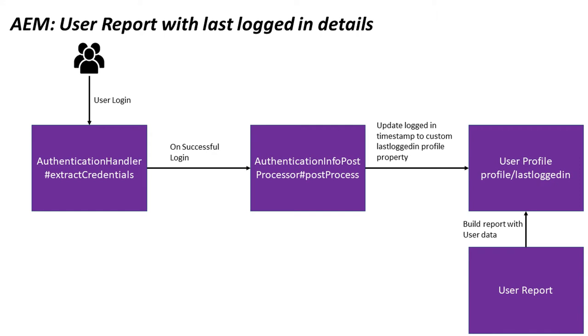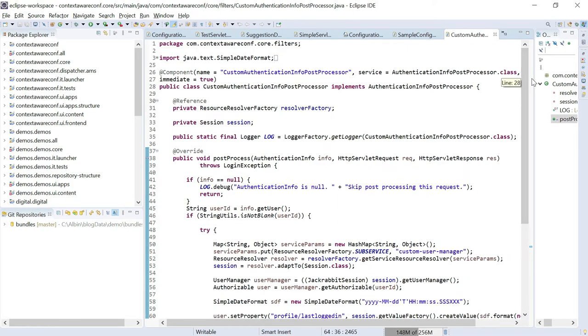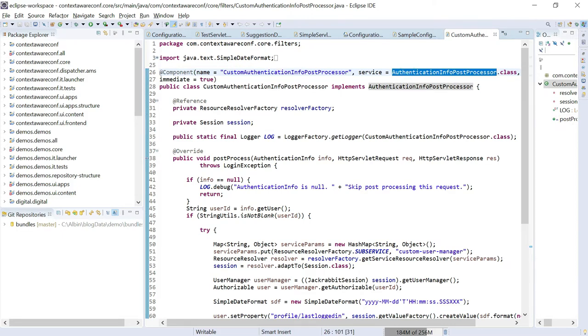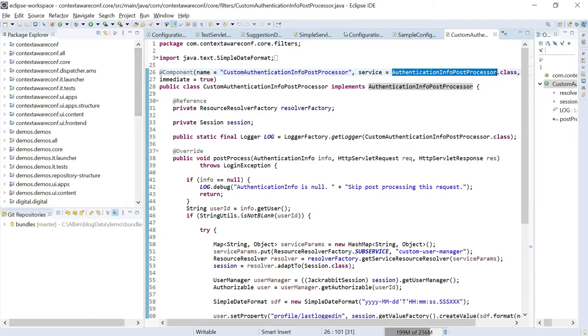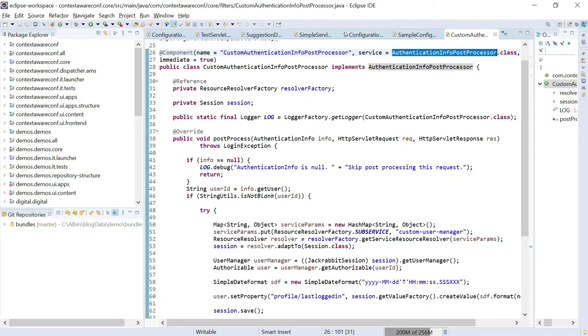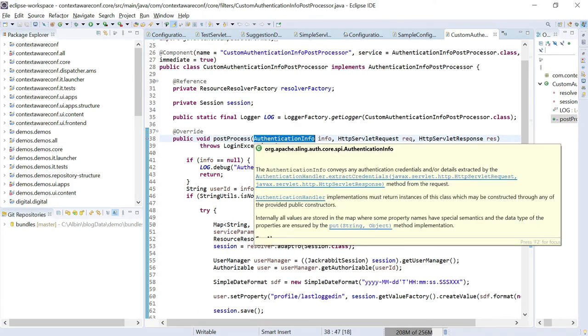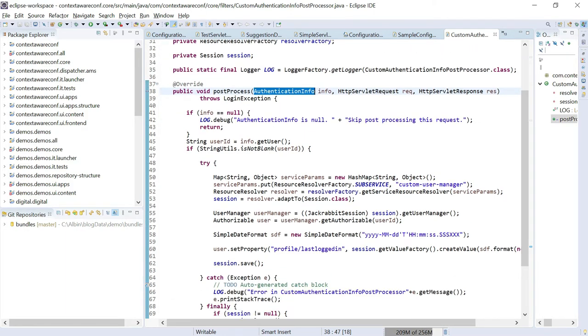As a first step, let us define a custom authentication info post processor component to update the last logged in timestamp to the user profile. If you see this diagram, whenever user login to the system, the authentication handlers extract credentials method will be called. On successful login, extract credential method will invoke the authentication info post processor method.